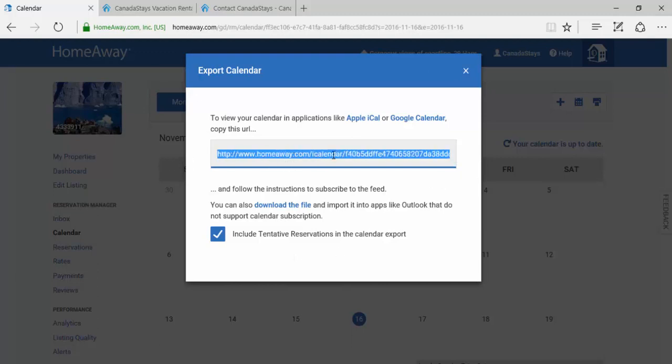Highlight the text, right-click, and select Copy. Now that we've copied the calendar link from HomeAway, we can now paste it into your CanadaStays listing.